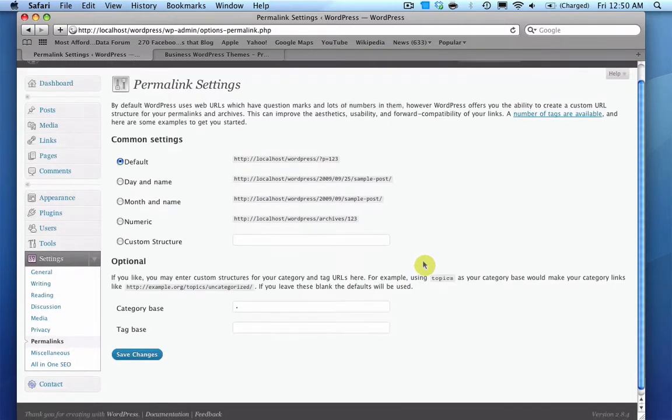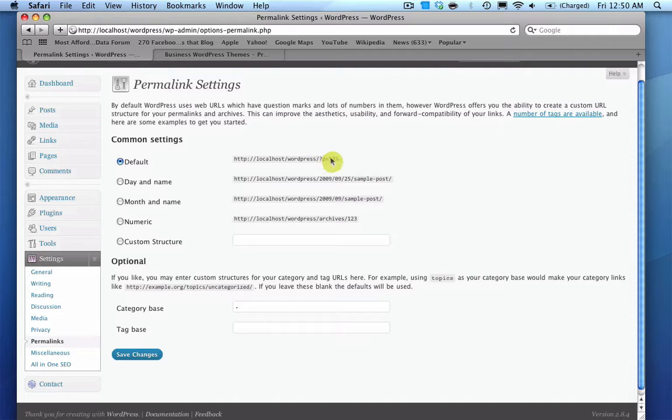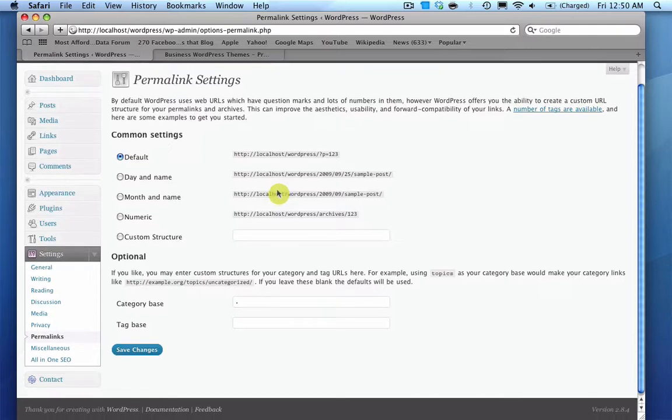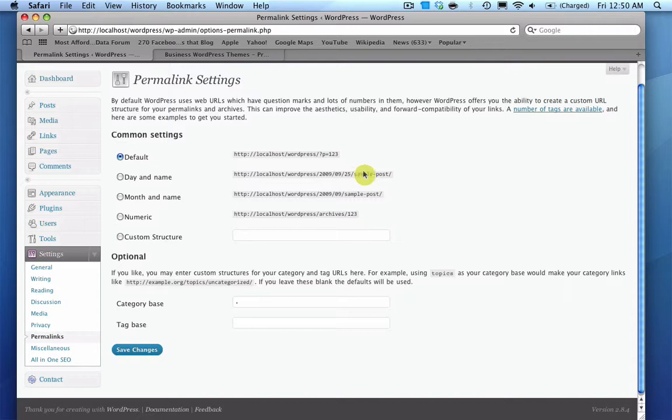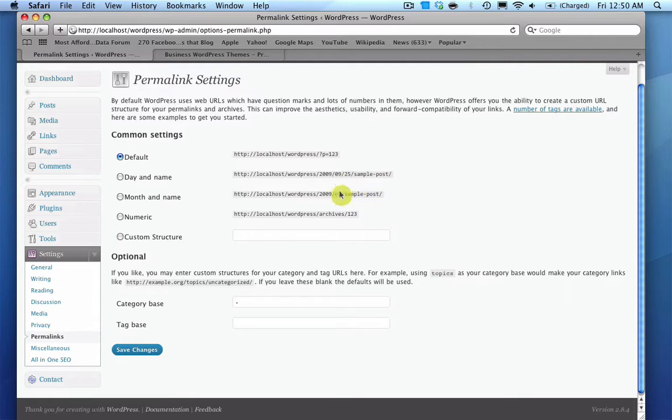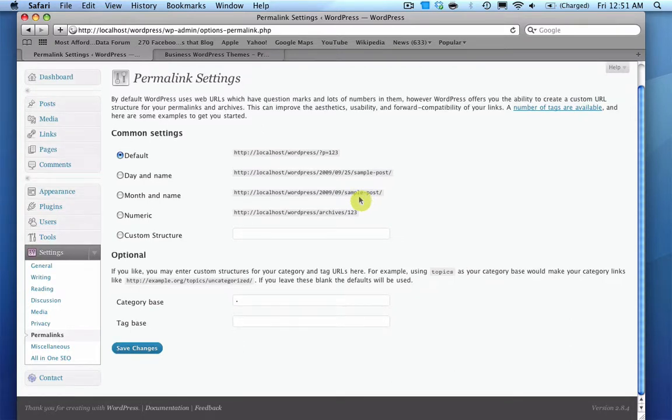And by default, the default one will be selected, which will be the post ID and then the number. And you have a few options. You can do day and name, which will show the year slash the month slash the date, and then the sample post, which would be the title. Or you can do the month and name, and the only difference is it takes out the day and just puts the month and the year.